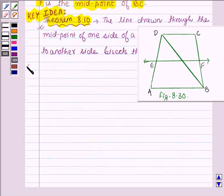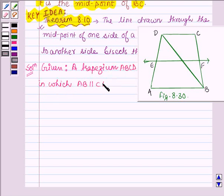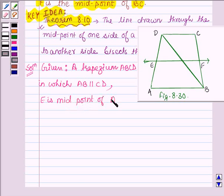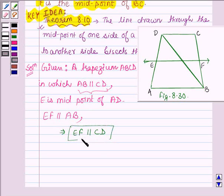Let us now start with the solution. We are given a trapezium ABCD in which AB is parallel to CD. Also we are given that E is the midpoint of AD, and the line through E is drawn such that it is parallel to AB. So we have EF parallel to AB, and since AB is parallel to CD, this implies EF is parallel to CD also. Let this be equation number 1.